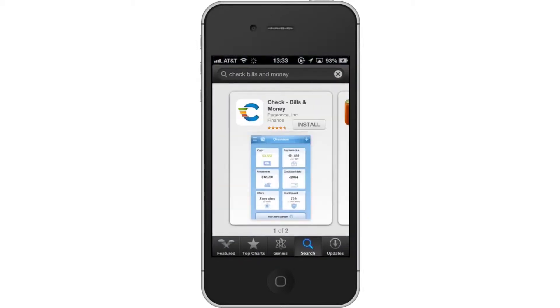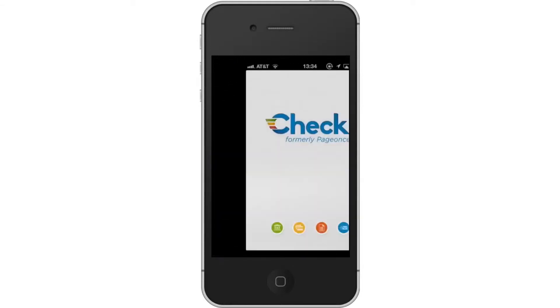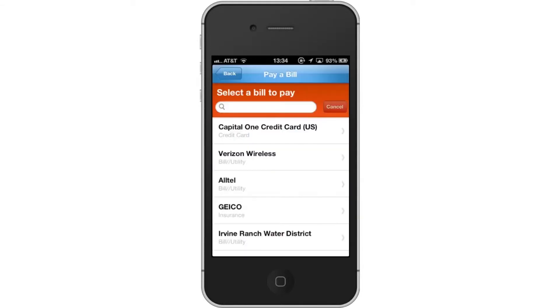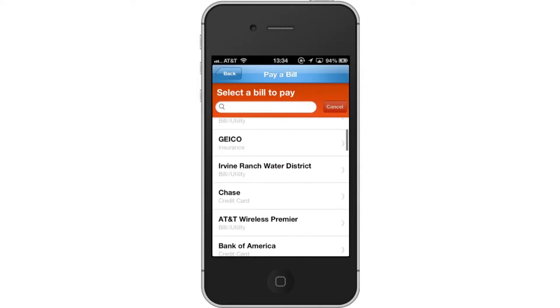First, download the Check Bills and Money app. Then, open the app. From here, choose Bill. This app allows you to monitor a variety of bills, so make sure you choose the credit card option.